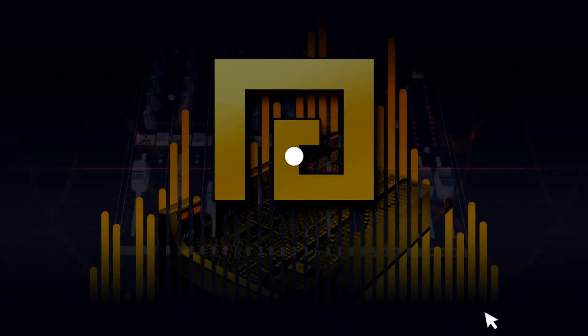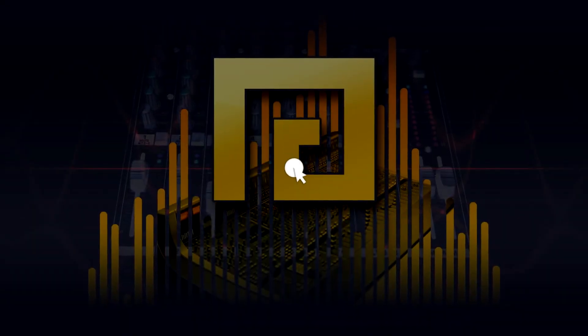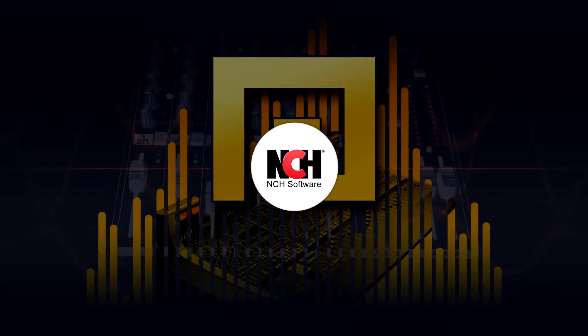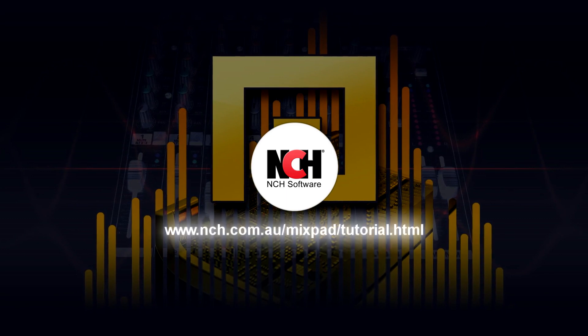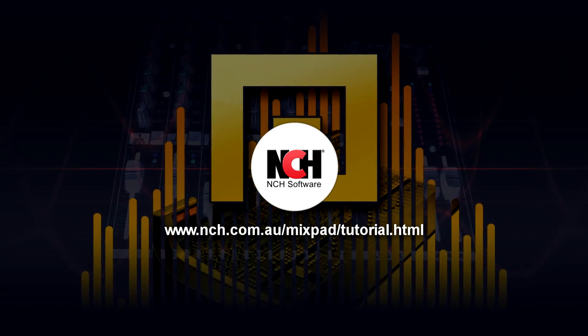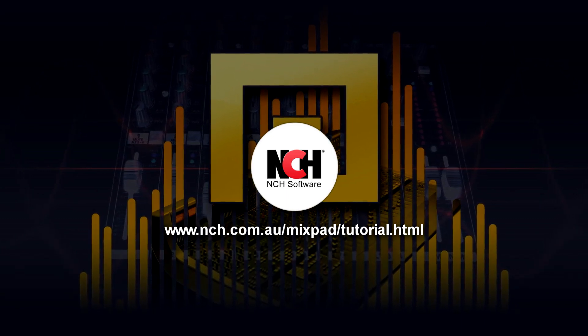For more MixPad tutorials, visit the address shown on your screen.